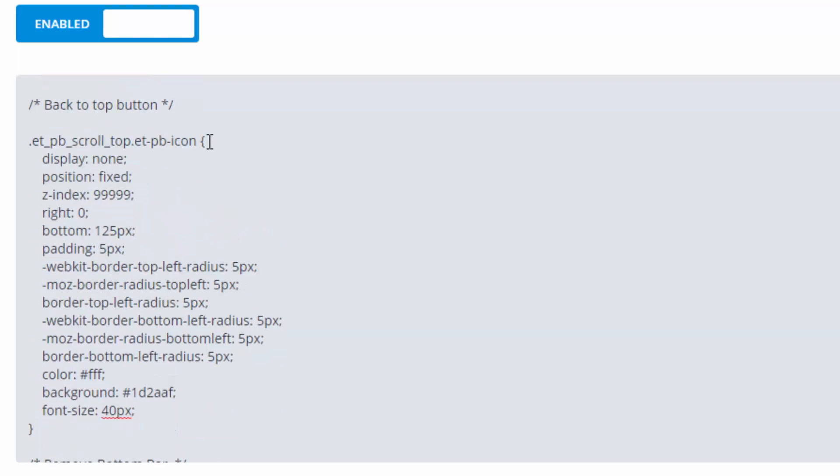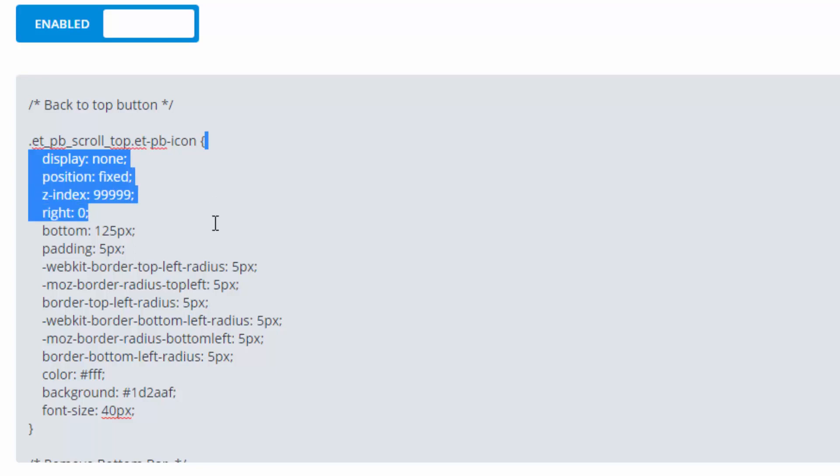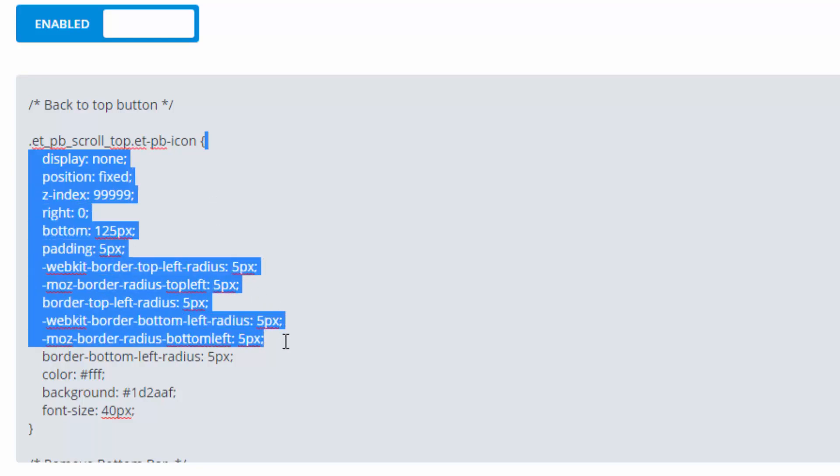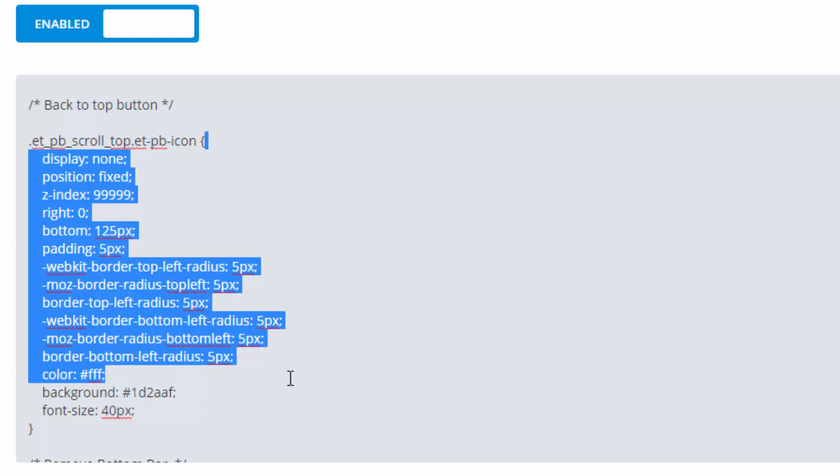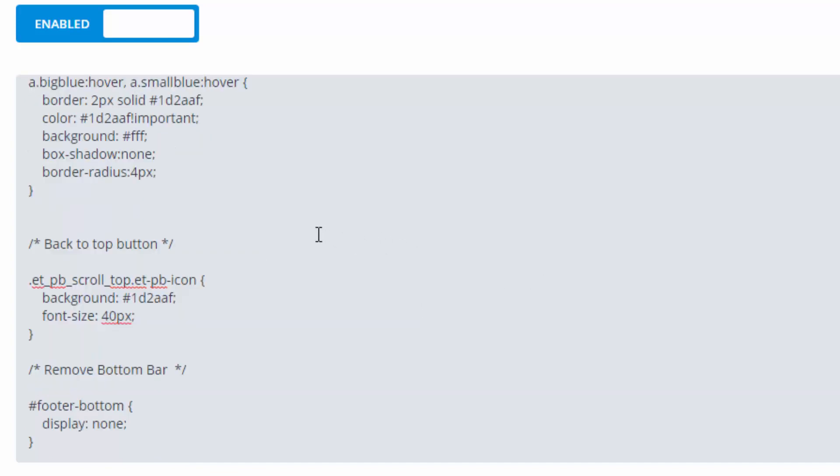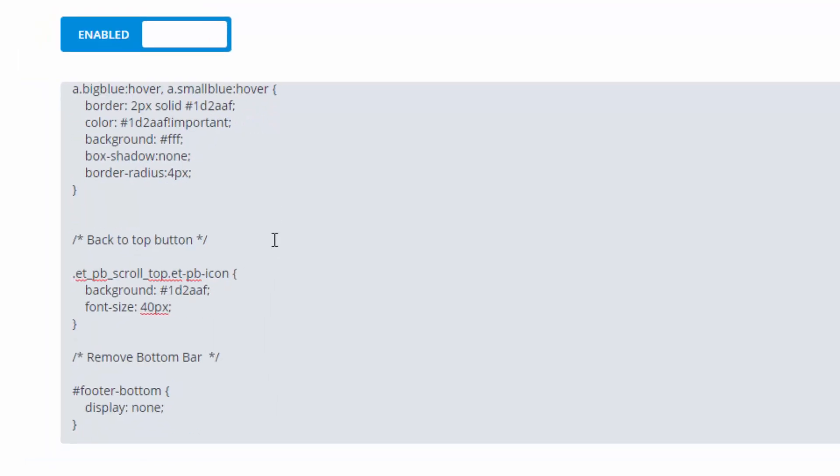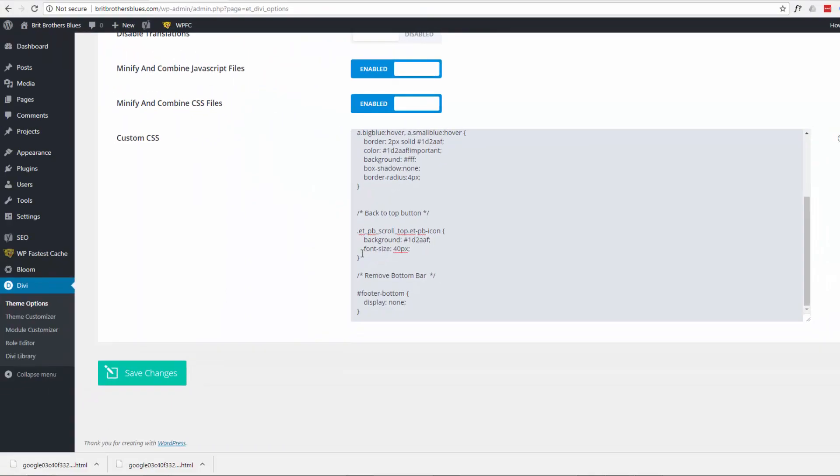All we need to do we just need to keep the stuff that we've changed. Everything else we can get rid of, it doesn't matter. You can put it in here but it's just more code for the browser to read. So didn't change any of that, didn't change any of that, didn't change any of that color. Well we did change it but we changed it back so it's only really the background and the font size. So let's delete everything else. That looks about right now click the save changes button.